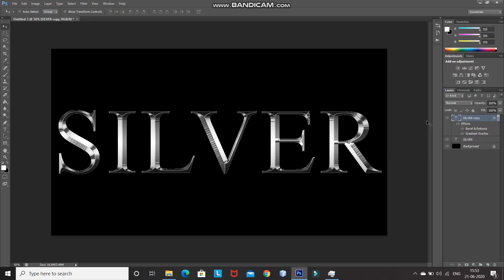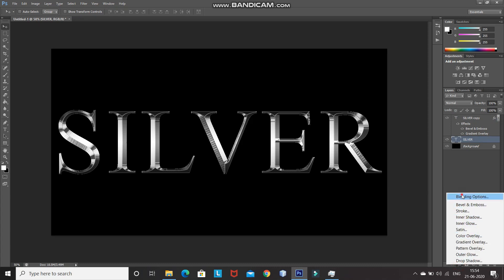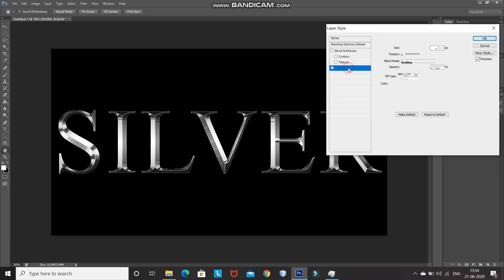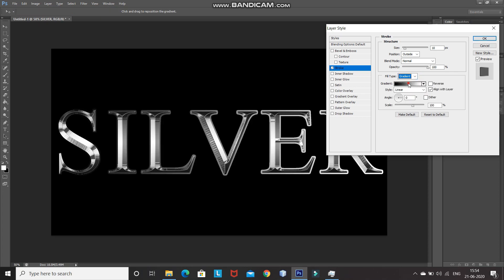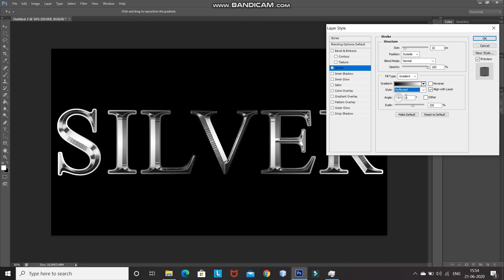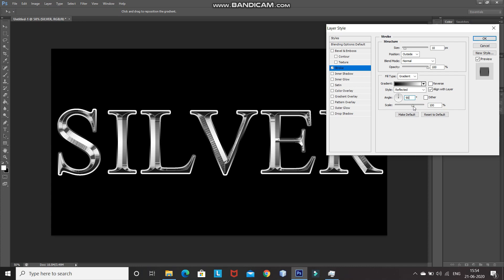To make it look more realistic, make the original text layer active. Click Add Layer Style, select Blending Options, then select Stroke. Set size as 10 pixels, position as Outside, blend mode as Normal, opacity as 100%. Set fill type as Gradient, select the black-and-white gradient. Do not click Reverse this time. Set style as Reflected, angle as 90 degrees, and scale to 150%.